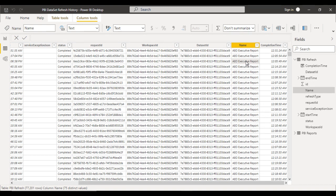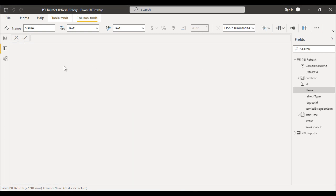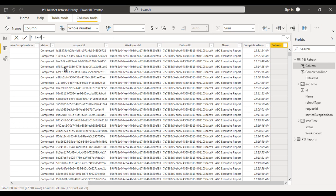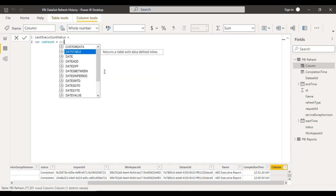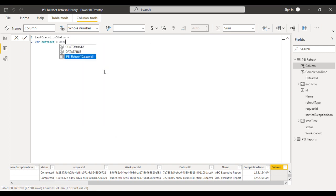We need to pick one dataset and on that particular dataset we need to check when the last time it was refreshed. That particular value will be 1, otherwise we need to have the value as 0. That is what we want to achieve using the last status. Let me add one more column on this table and call this column 'last execution status'. First I want to declare a variable and on that particular variable we want to check the current dataset — we can directly get the dataset ID.